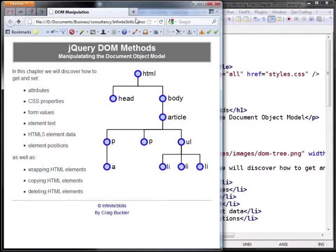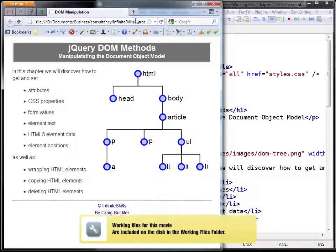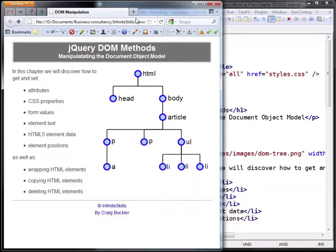In this video we're going to examine and modify several HTML attributes. First, let's open a page which we can change. You'll find this file in the Working Files folder in Chapter 5 named 0502Example.html. It has some basic content and loads a local version of jQuery.